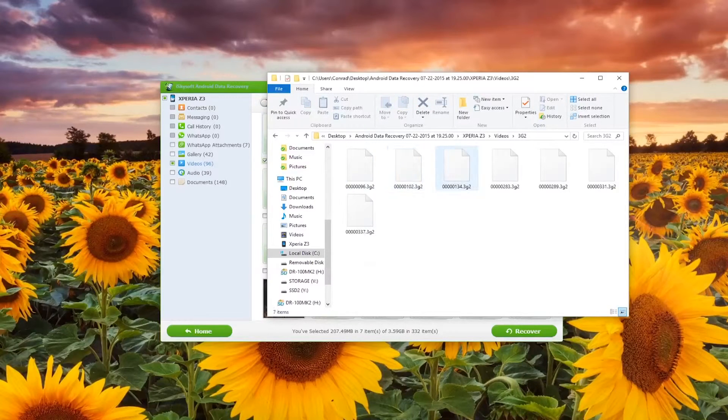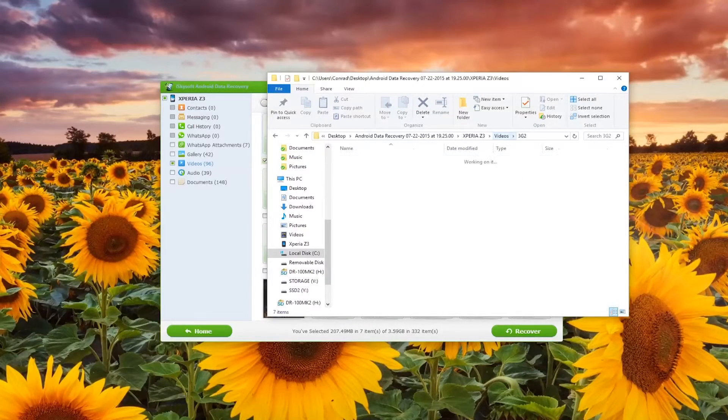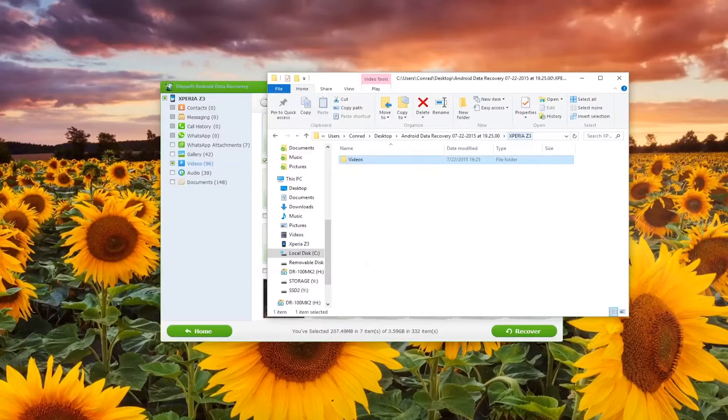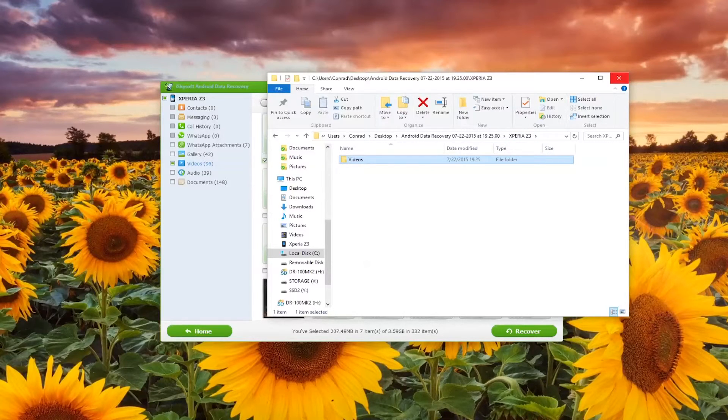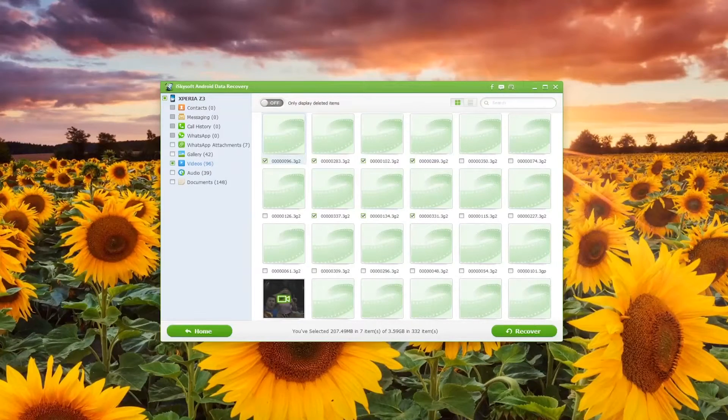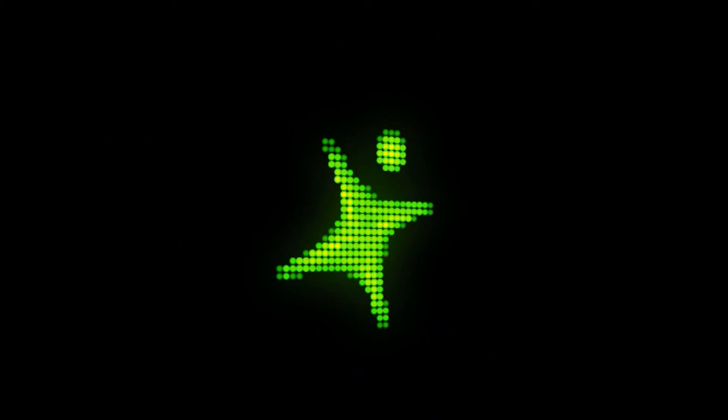So that's all done. You can see I've managed to successfully recover seven videos in my choosing. I've been Comrade for iSkySoft. Thanks very much for watching and speak to you next time. Bye-bye.